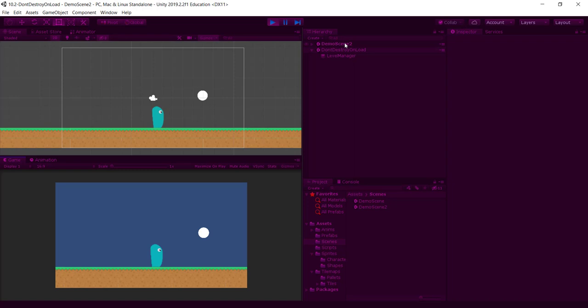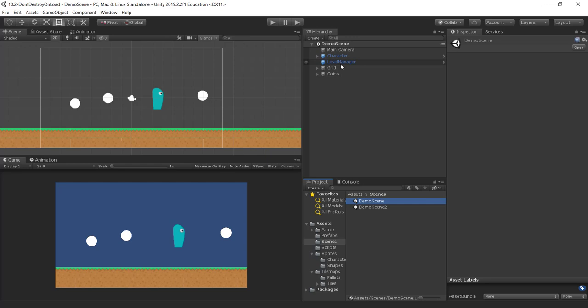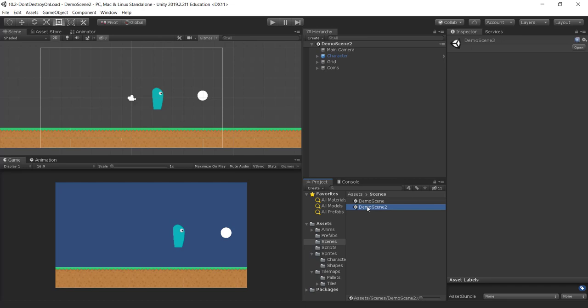In demo scene 2 you can see the level manager is still there. Now, in demo scene 2 I don't have a level manager — this is really important. In demo scene 1 I have a level manager; in demo scene 2 I don't. The idea is: once we start the game in demo scene, the level manager gets created, we won't destroy it when loading a new scene, so when we load demo scene 2 the level manager from the previous scene is still accessible.